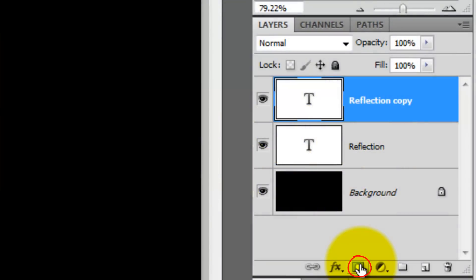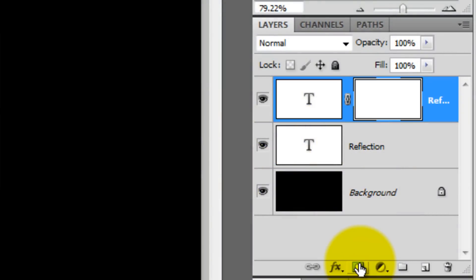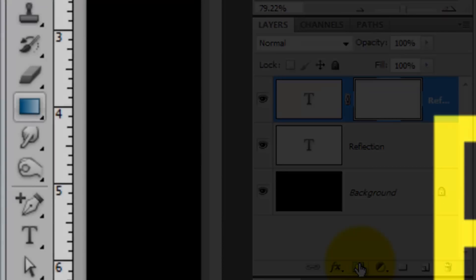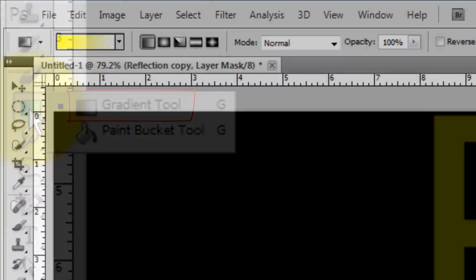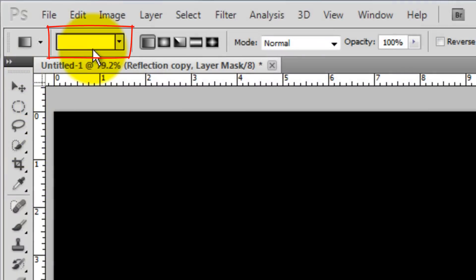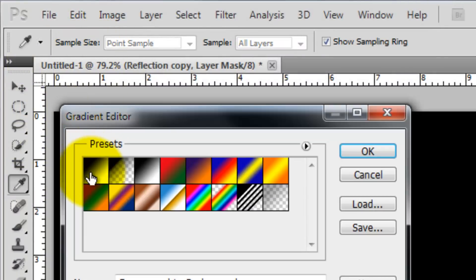In the Layers window, click on the Layer Mask icon. Click on your Gradient Tool and click on the Gradient box. Click on the black to white preset thumbnail and press OK.